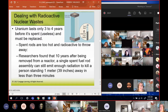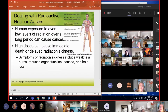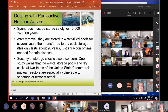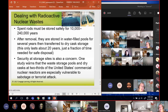That's how they would know - I believe this actually happened to somebody and that's how they came up with the data. Human exposure even at low levels will cause cancer without question. High doses cause immediate death or delayed radiation sickness, with symptoms including weakness, burns, reduced organ function because your insides are melting, nausea, and hair loss. These spent fuel rods have to be stored safely for 10,000 to 240,000 years - 240,000 without reprocessing, reduced to 10,000 with reprocessing.